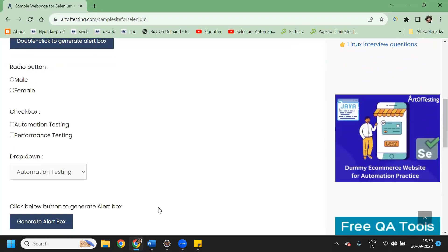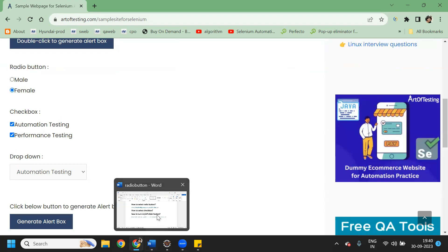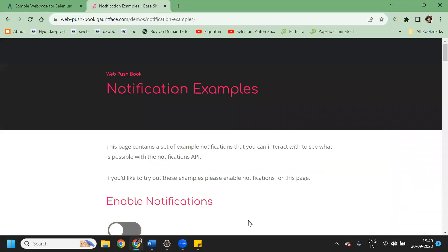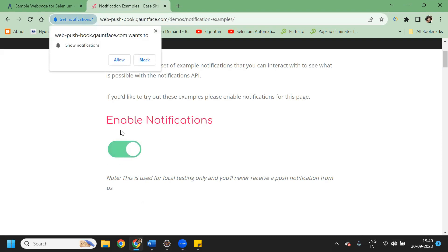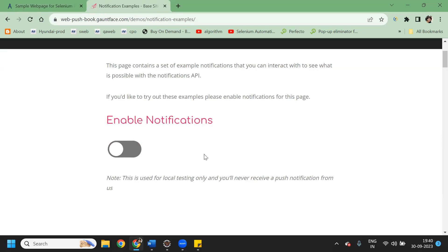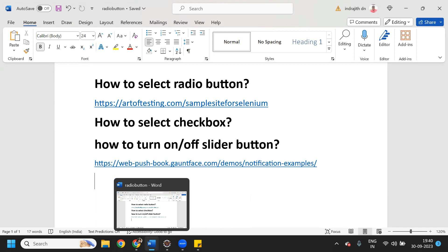This is the practice link which you can also use. Here we have radio buttons — male and female — and we have checkboxes where you can click one or select multiple. With radio buttons you can only select male or female, not both at the same time. We also have a slider button — once you click it, it turns on. We will use Selenium to handle all of these.